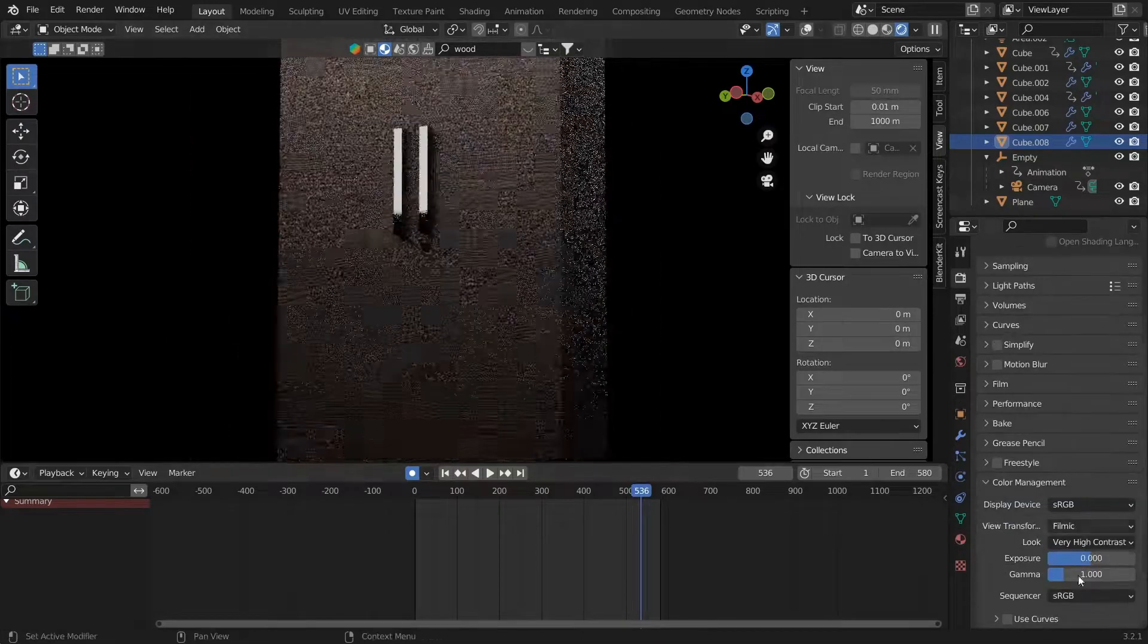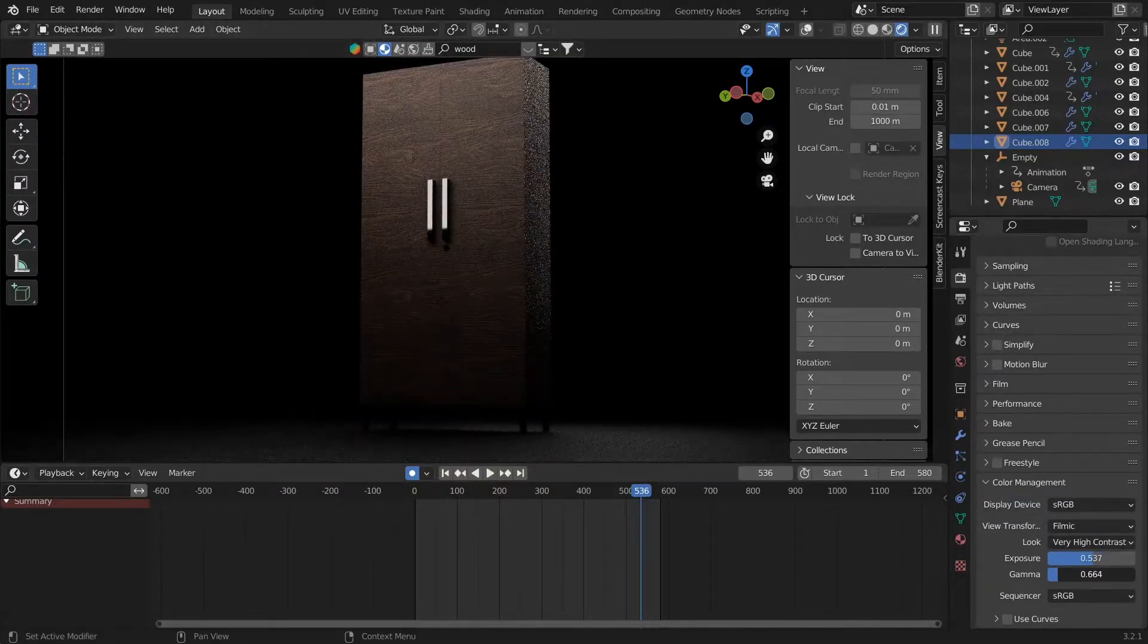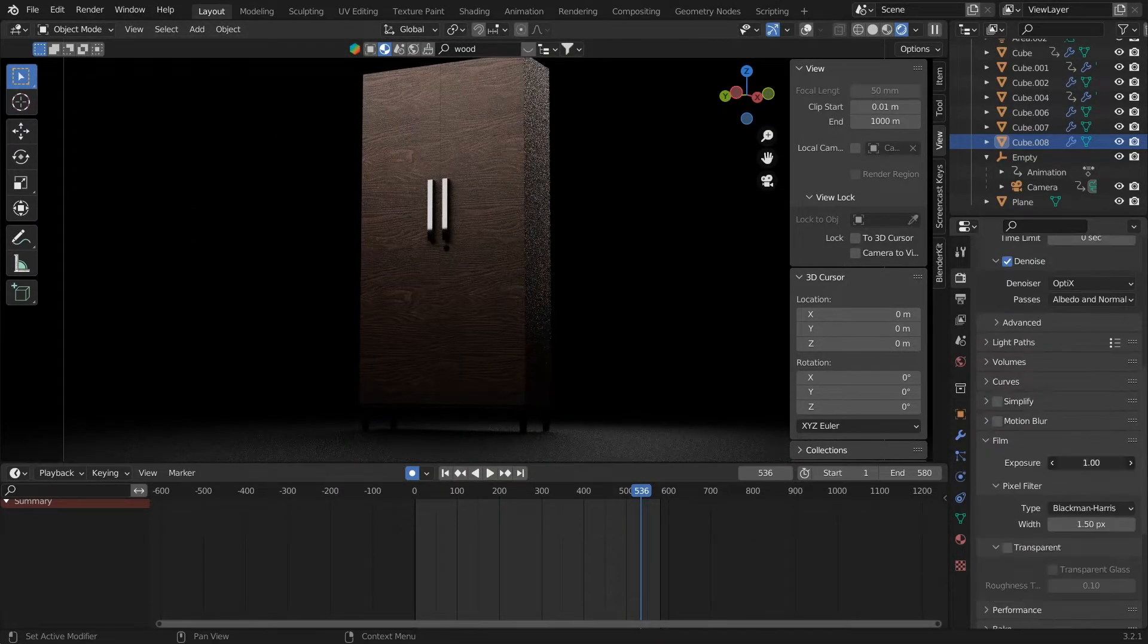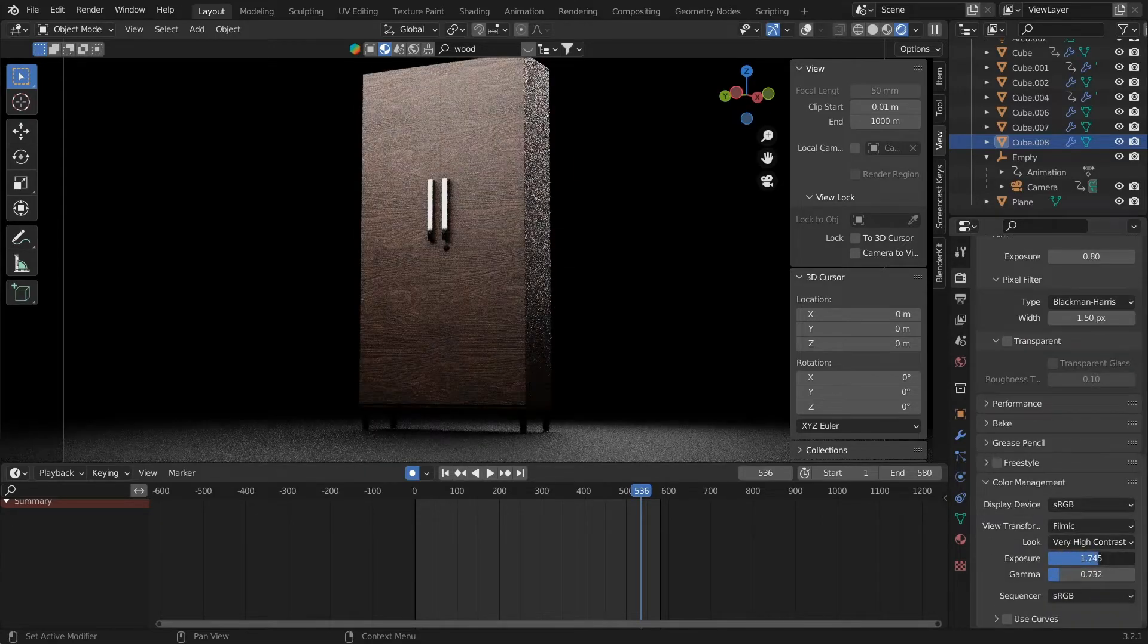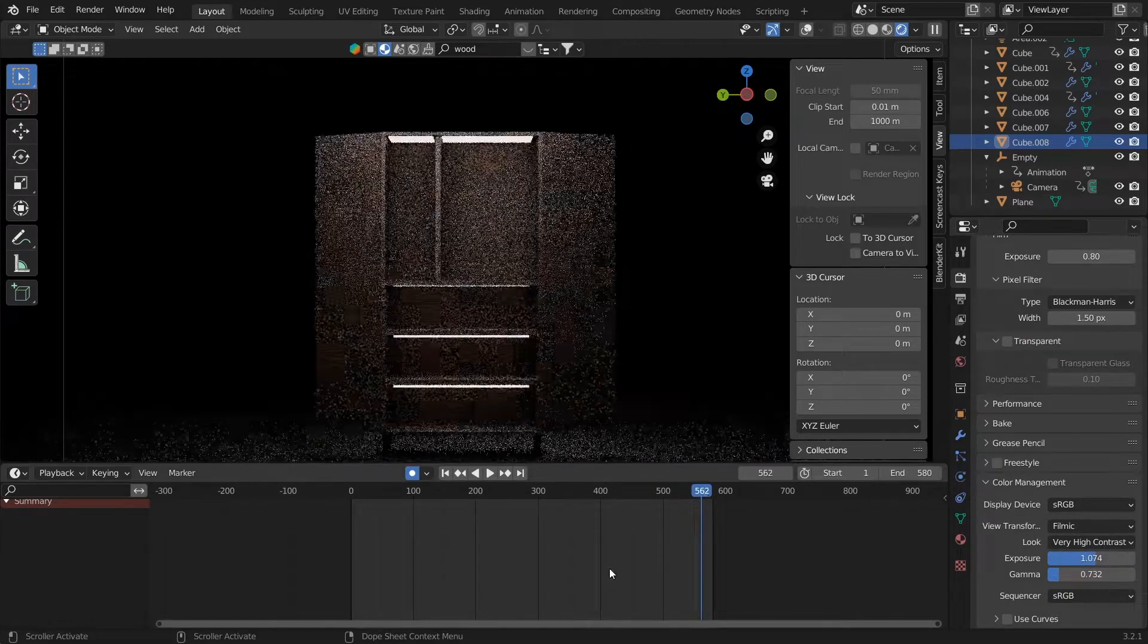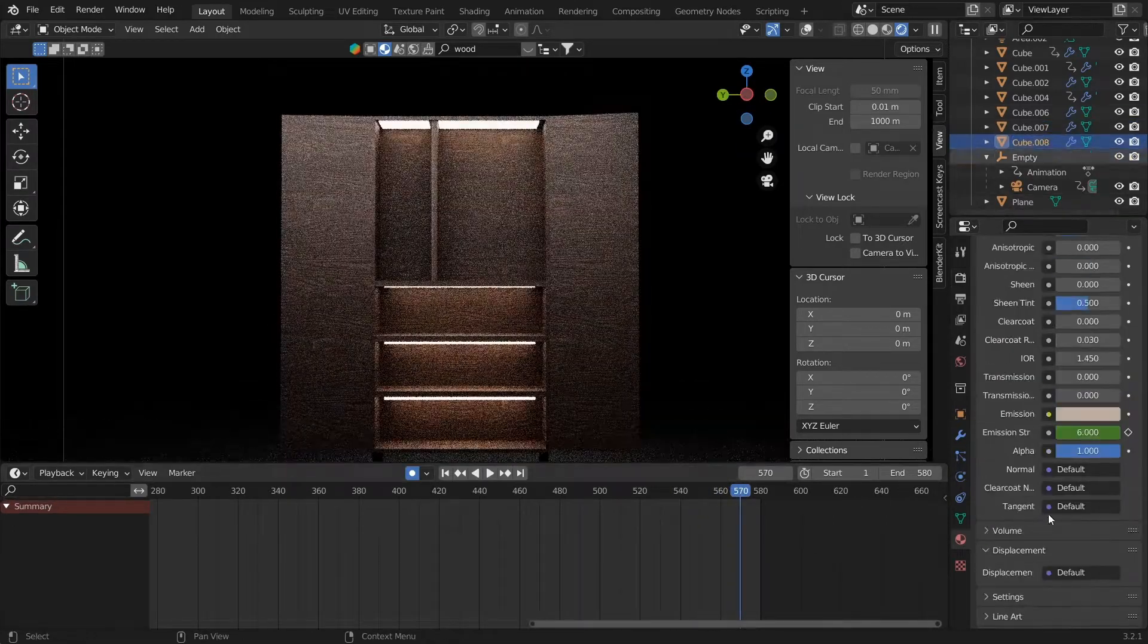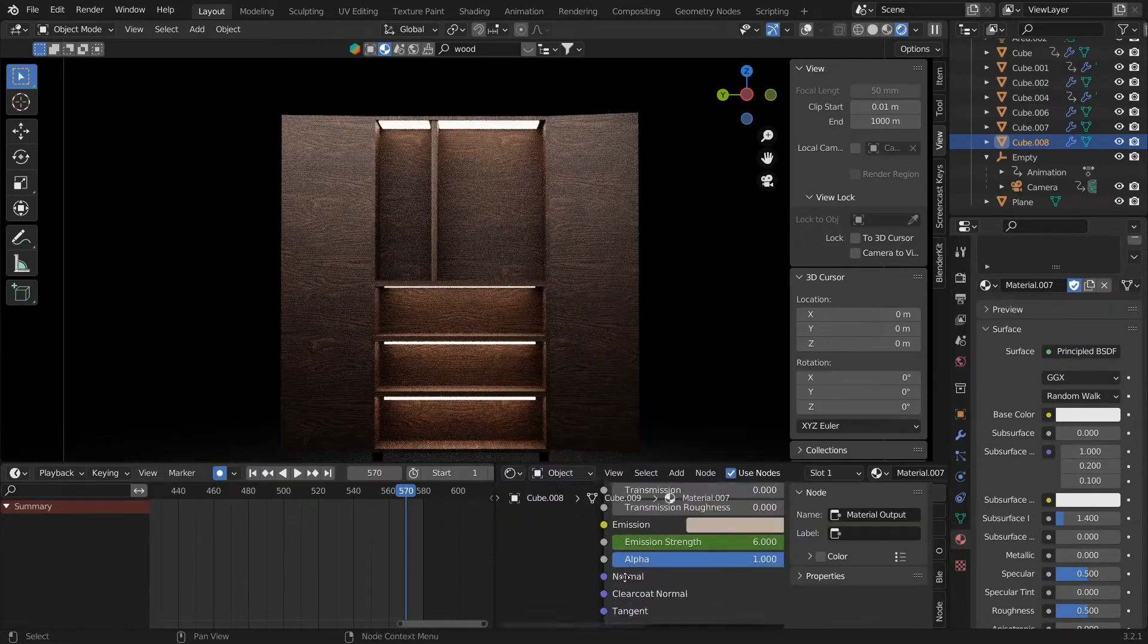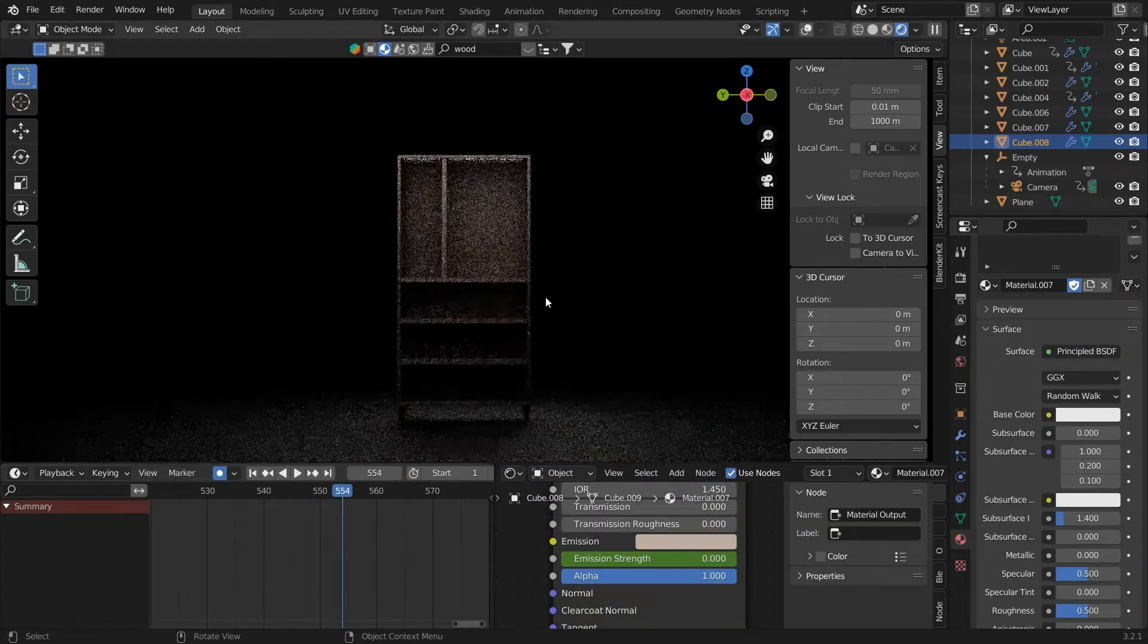After that, we will put a keyframe on the emission value into the Principled BSDF of the material. Click on the keyframe and press I to add a keyframe again.